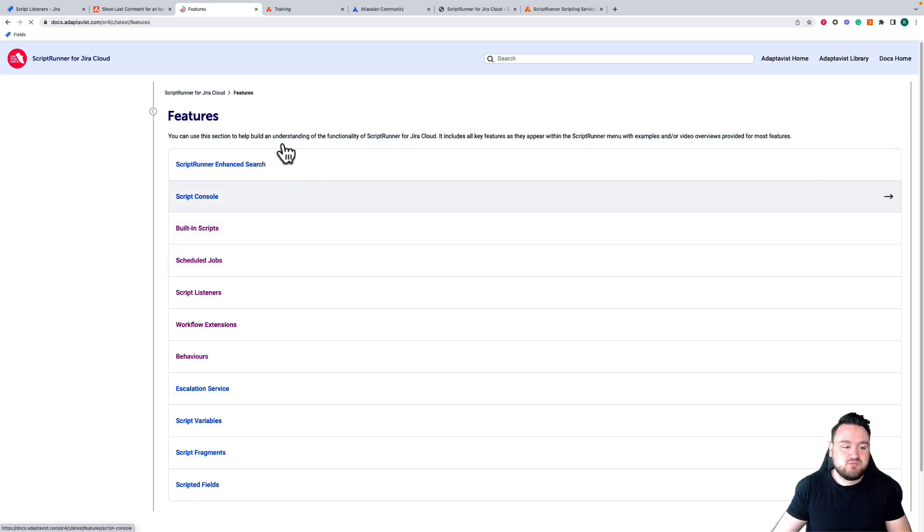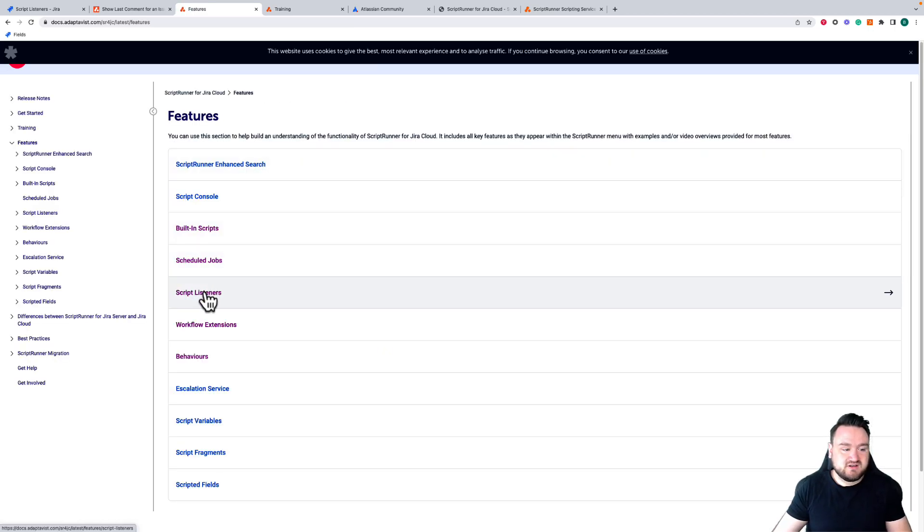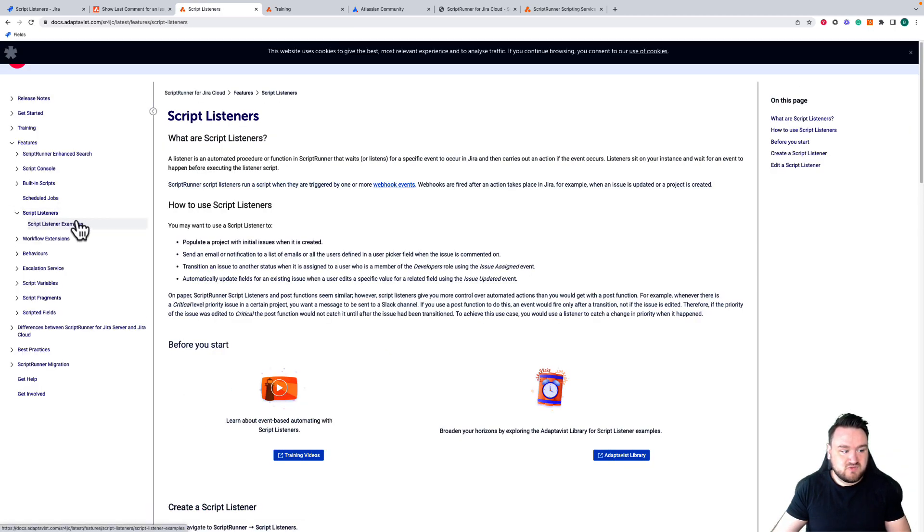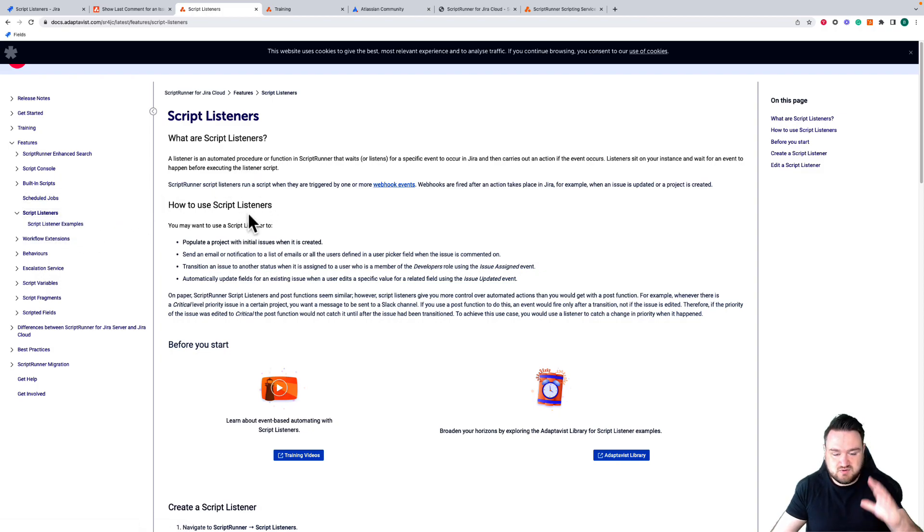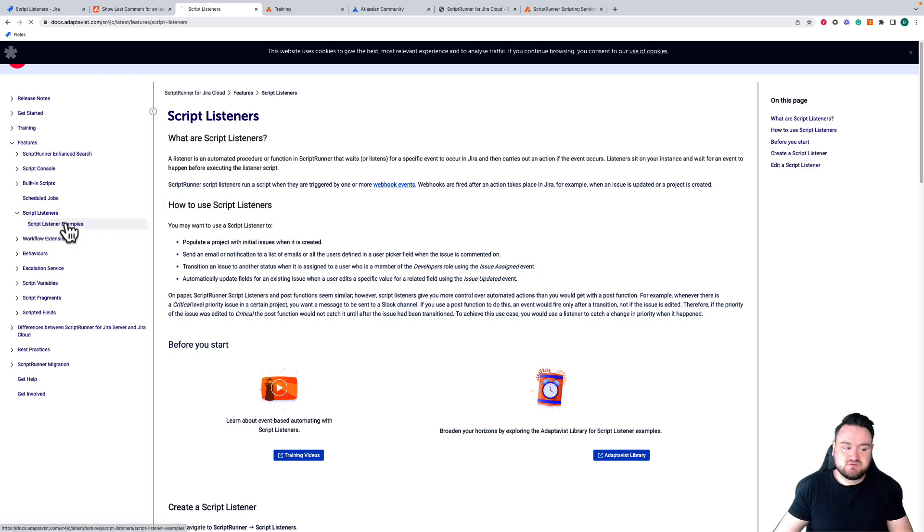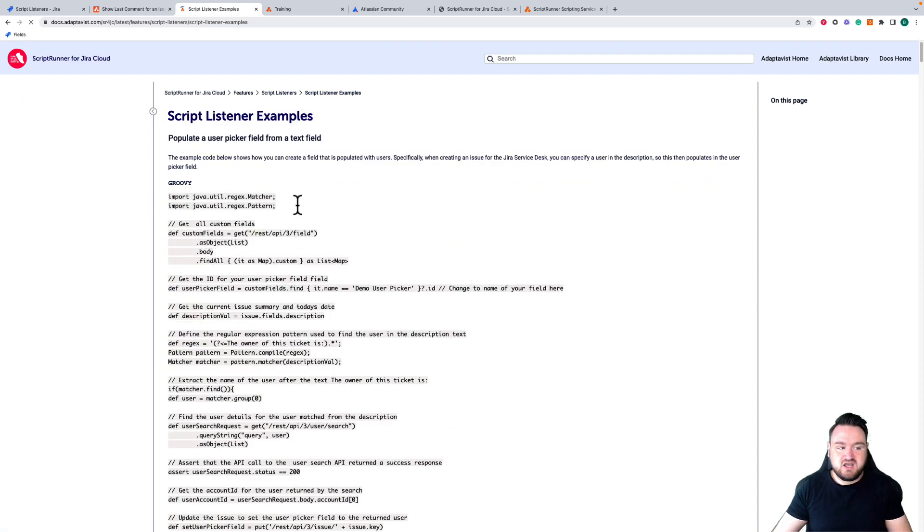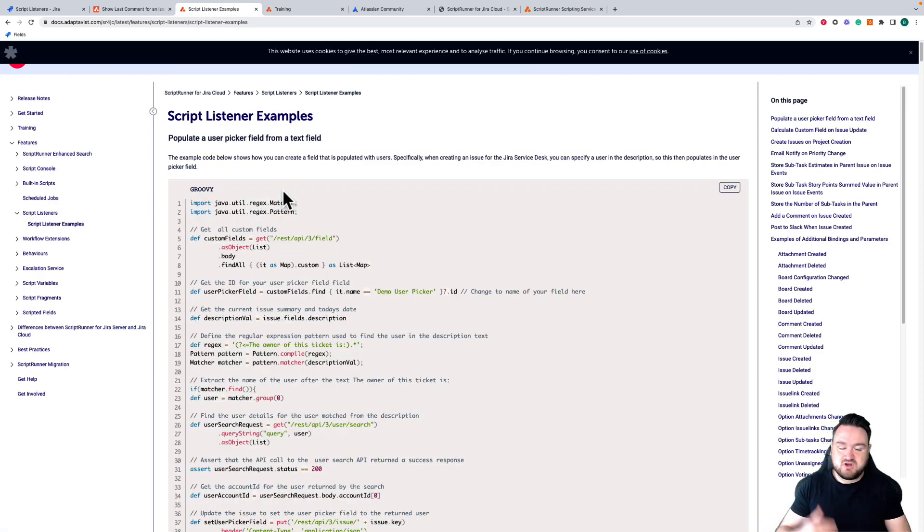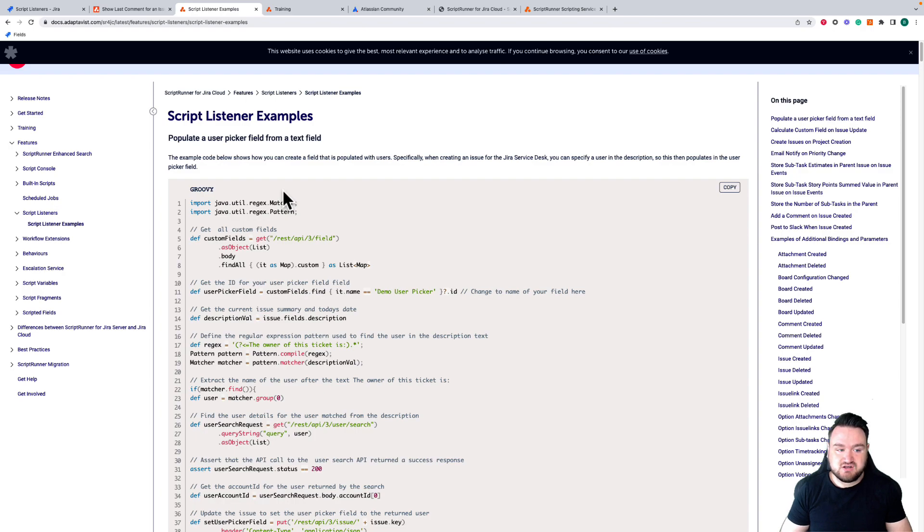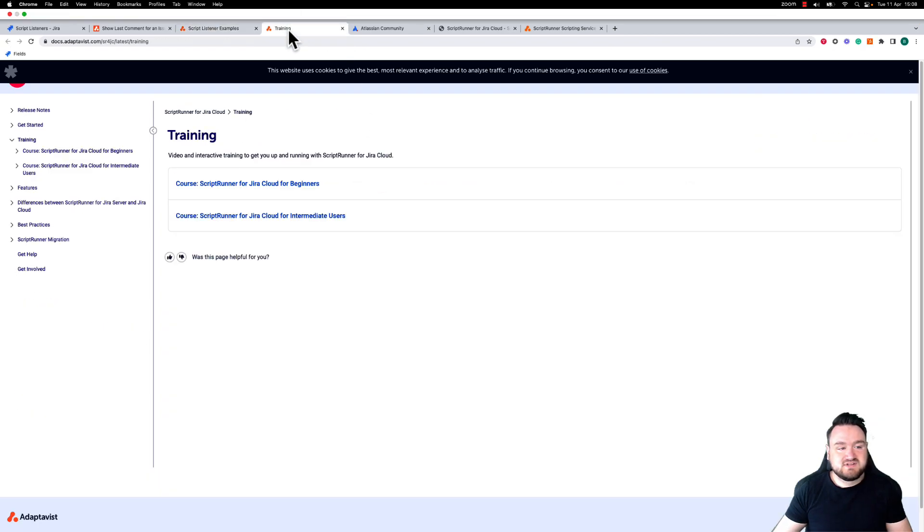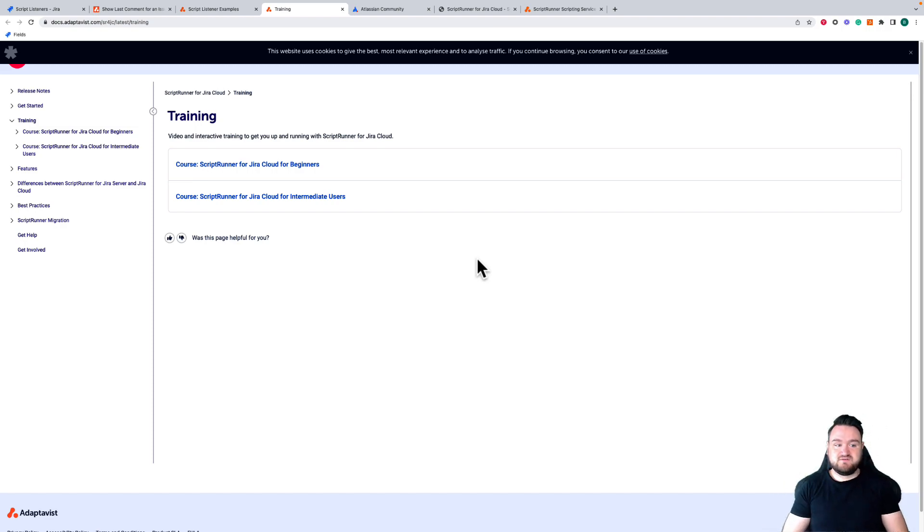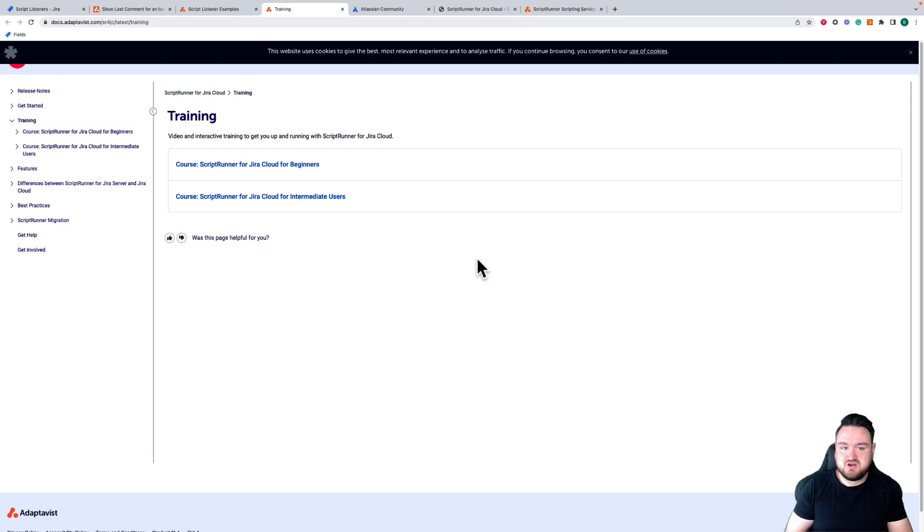For example, if I go and select list script listeners, we can see here we have script listeners examples as well as the page that describes how listeners work. Under these examples you can find some code that you can use to start playing around and creating your own listener. In the documentation we also have this training page where we have courses for Scriptrunner for Jira cloud for beginners and intermediate users, where you can use those to leverage and upgrade your skills using Scriptrunner.